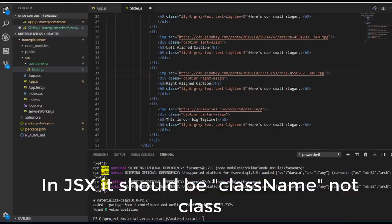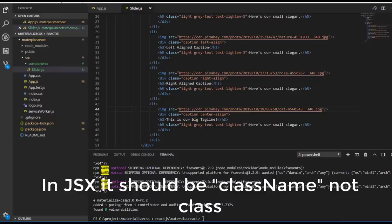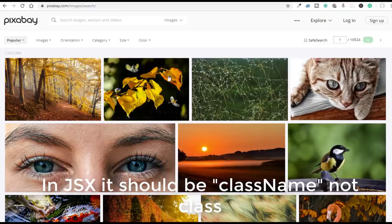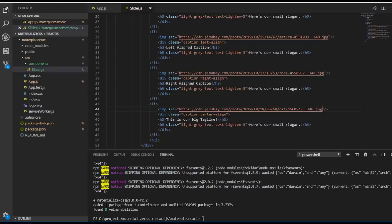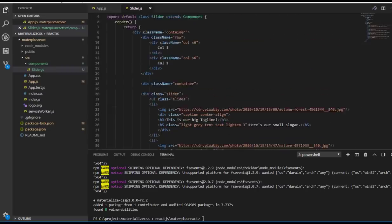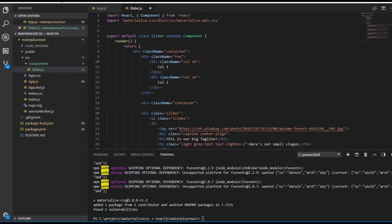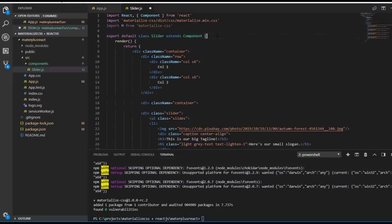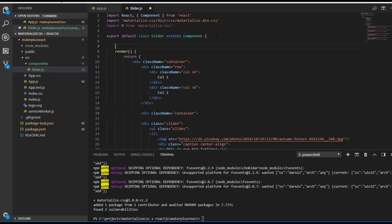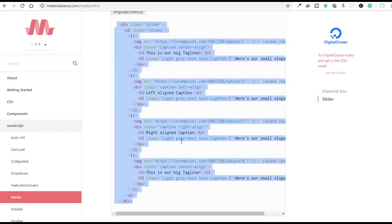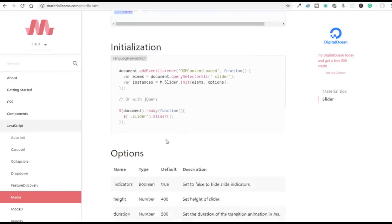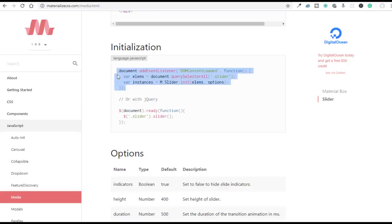Now let me check. It still doesn't show anything because we have to initiate our code. For that we have to use componentDidMount, and I'm going to use that initialization code inside componentDidMount.